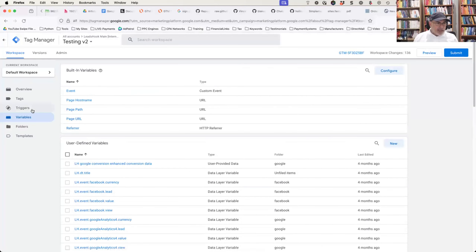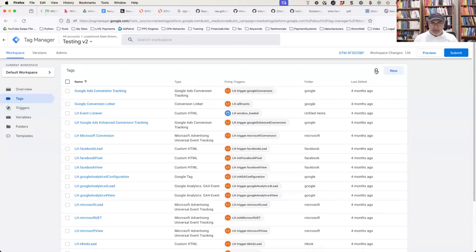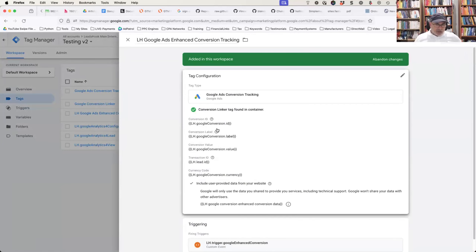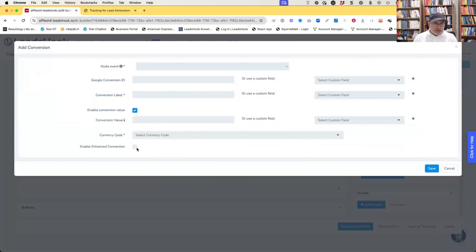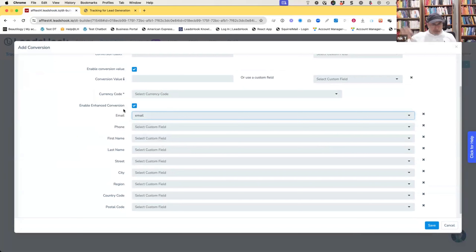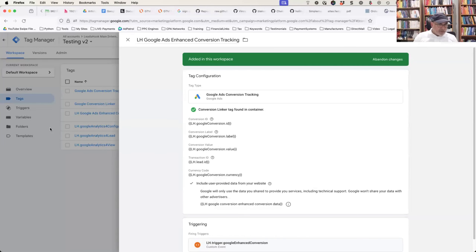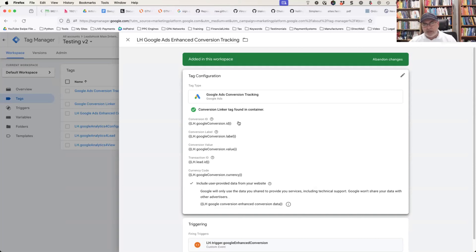These variables are used either in a trigger — to decide whether to execute a tag or not — or as variable values inside the tags. For example, looking at the enhanced conversion tag in Google, all the data layer variables shown here are coming from inside LeadsHook. To send enhanced conversions, you just add your stuff, select your email field, and we automatically populate everything and send it into the data layer. The data layer picks it up, populates the values, and the tag gets triggered. It's a zero-touch seamless experience.